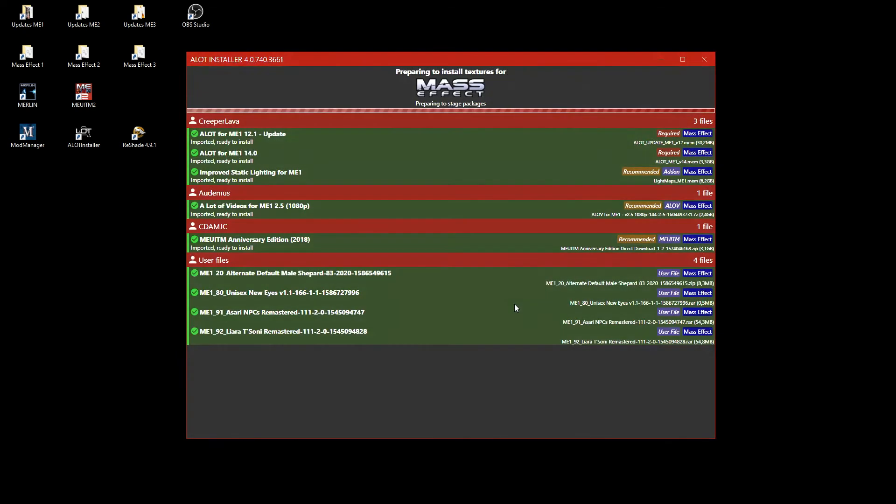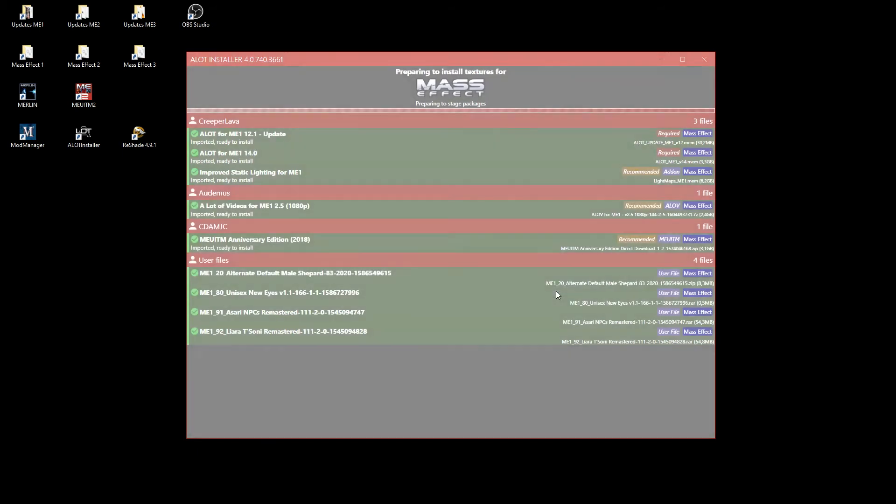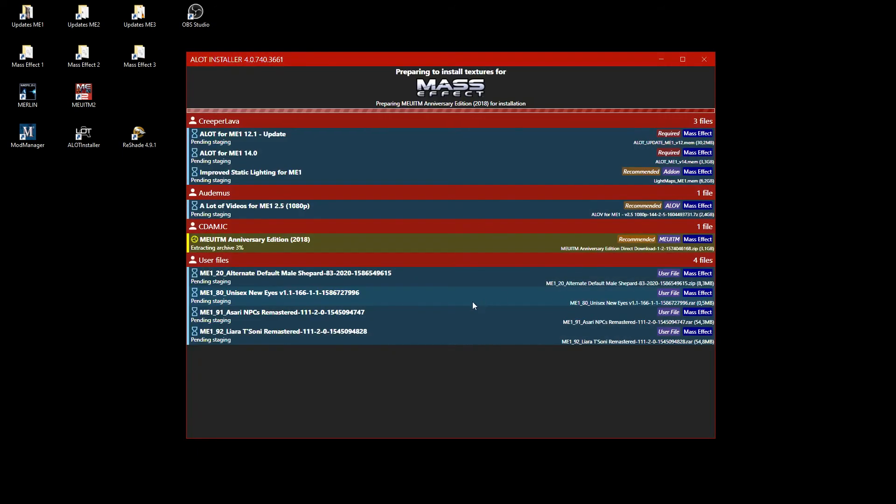Before the installation begins, a warning is shown that you must not install, add or remove any game files afterwards. Now all mods get prepared and the installation can begin once everything is staged. The installation takes a while. Let's speed this up here.